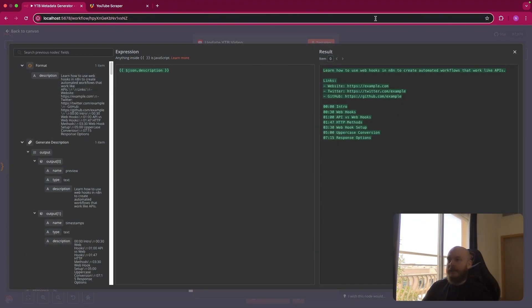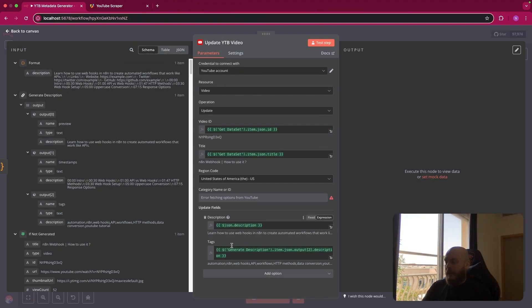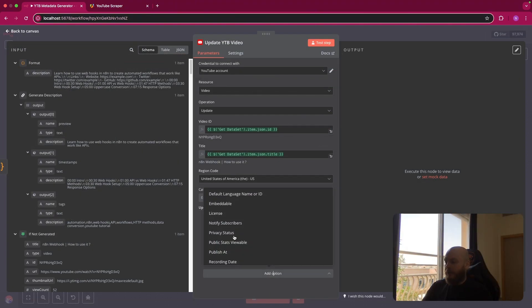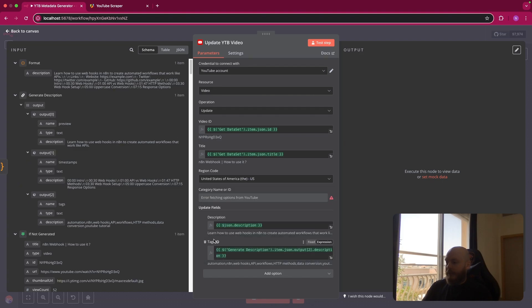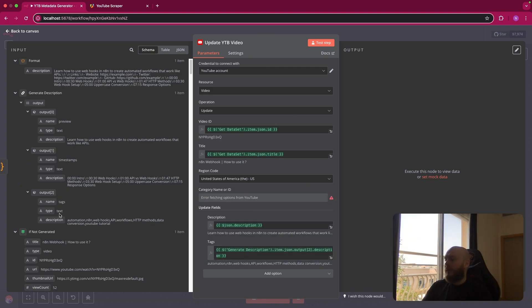And you add an option here, you select tag, and you will have this that appear. And you just add the output of the tags variable created in the basic LLM chain node.